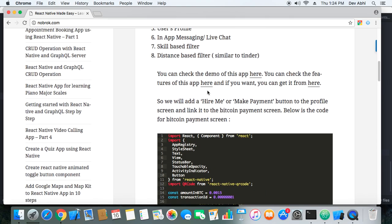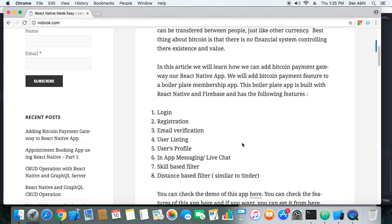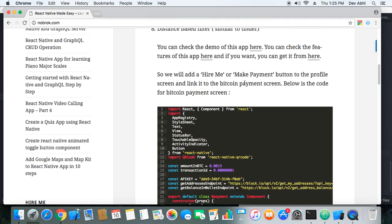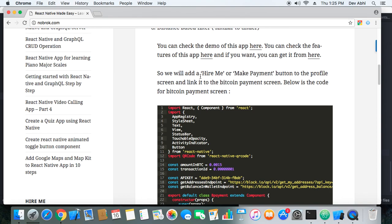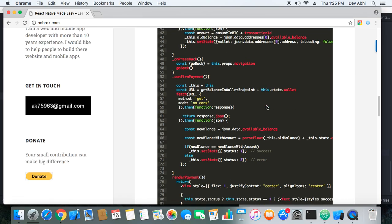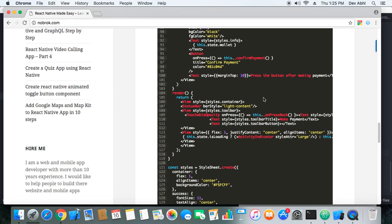The way we will add this feature to our existing app is that first we will add a button — a 'Hire Me' button, or you can change it to a 'Make Payment' button — because it will be related to making payment. This button we will add in the profile page of this app. From there we will link the button to the Bitcoin payment screen, so as soon as the user clicks on that button they will be redirected to the Bitcoin payment screen, which is the core of this tutorial.